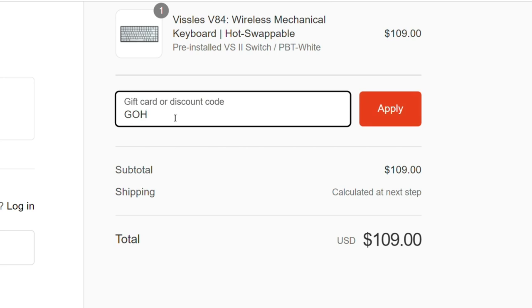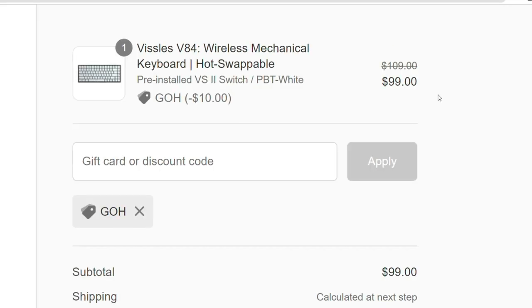Also feel free to use the code GO to get a 10% discount off on the Whistles V84 keyboard.